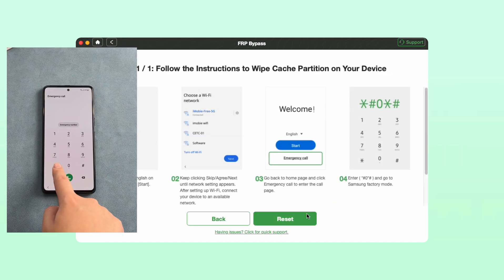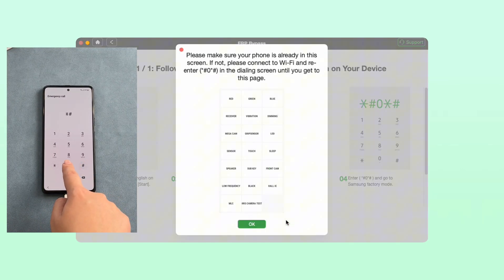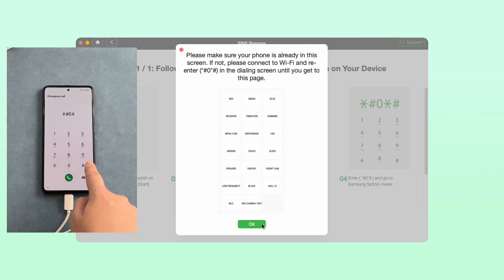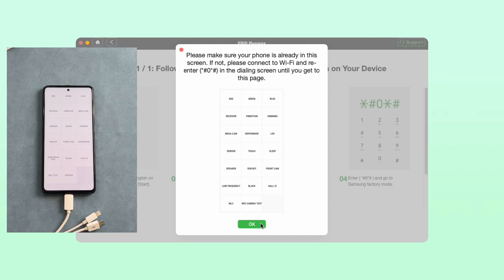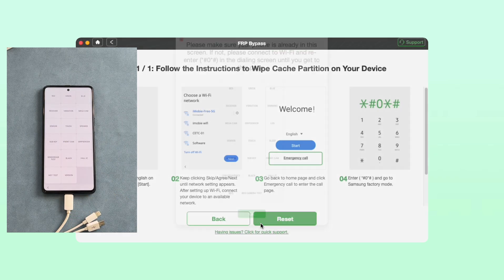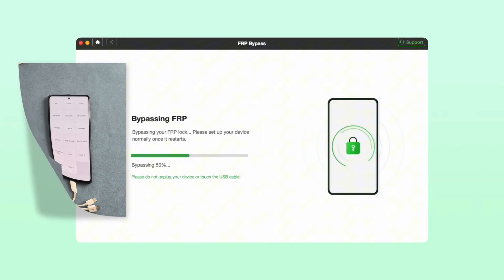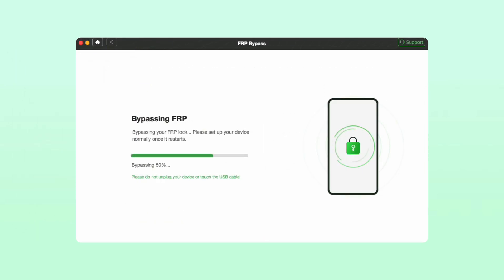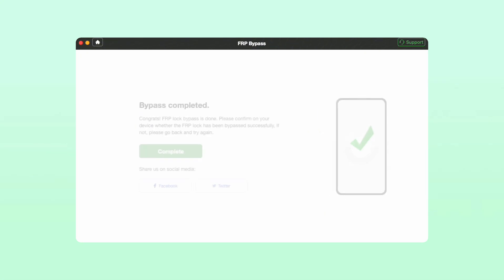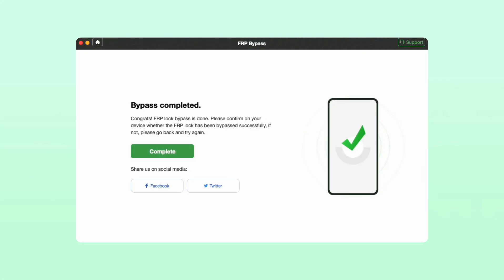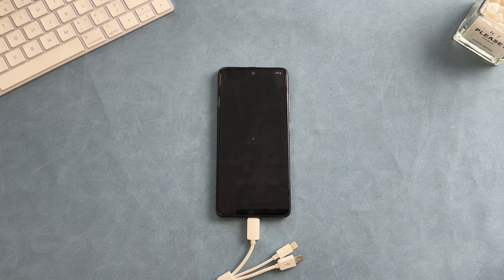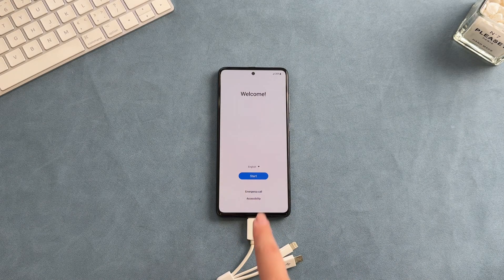Step 5: Follow the on-screen instructions to complete some settings on your device. Step 6: Once you complete the steps on the screen, it will bypass the FRP lock on your device. Now you can access your Samsung A15 easily.